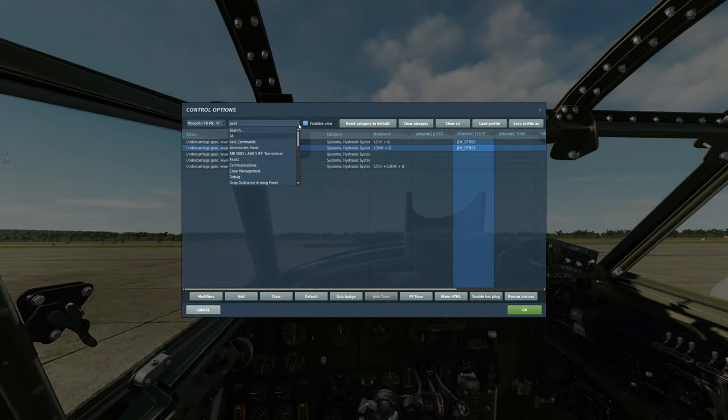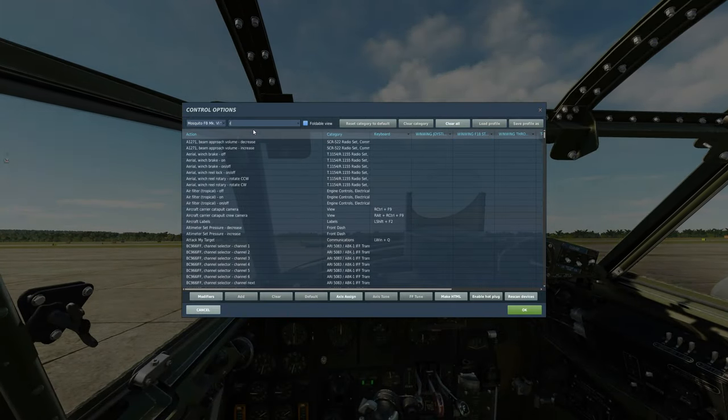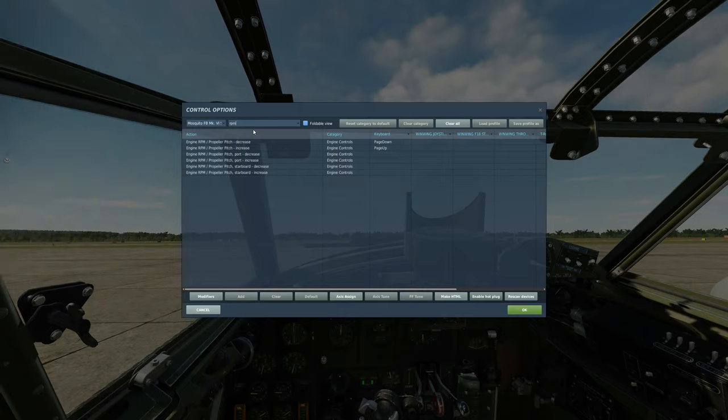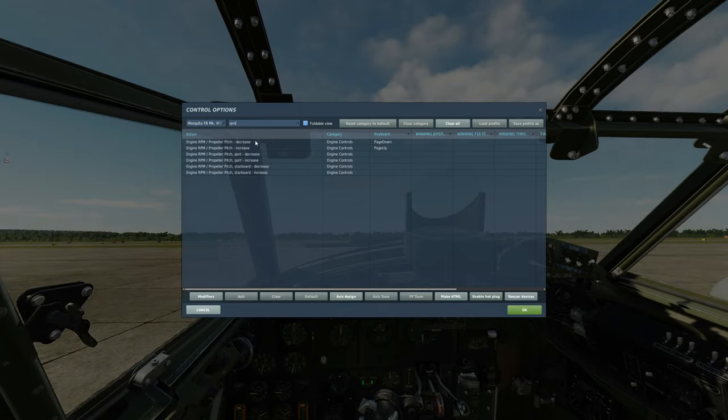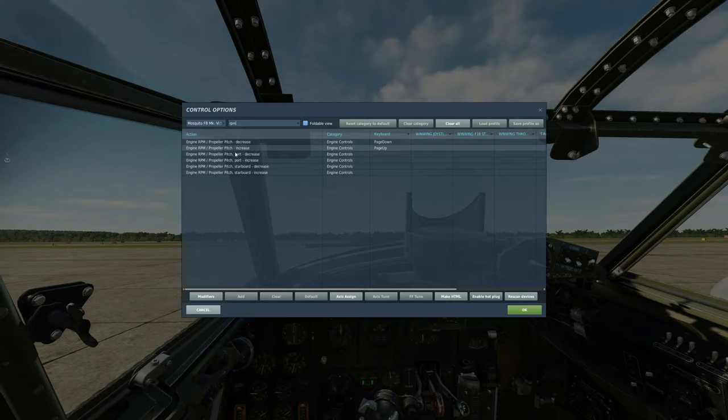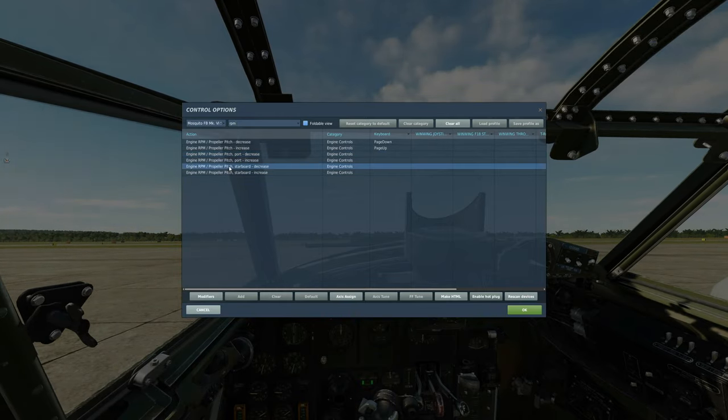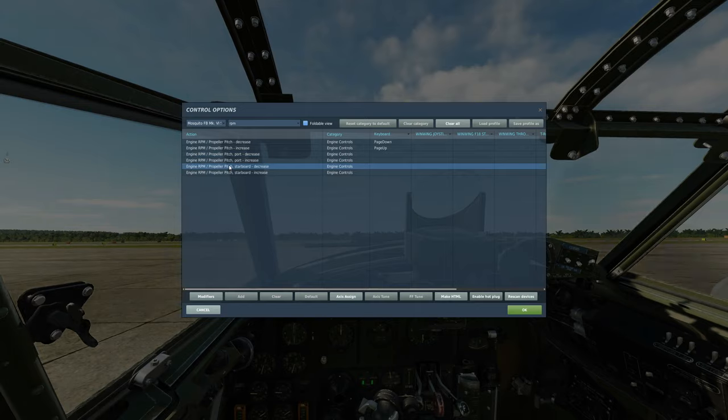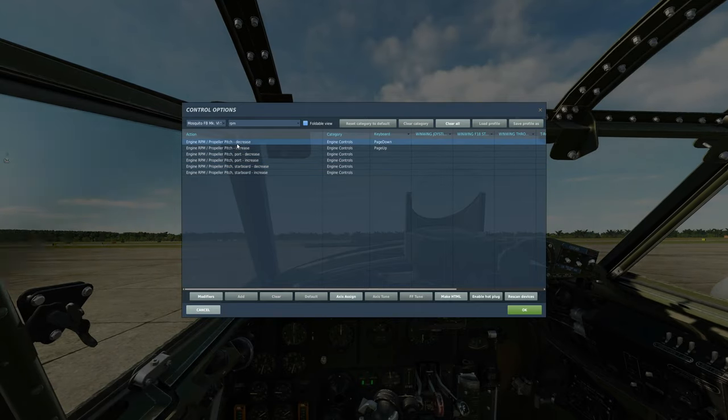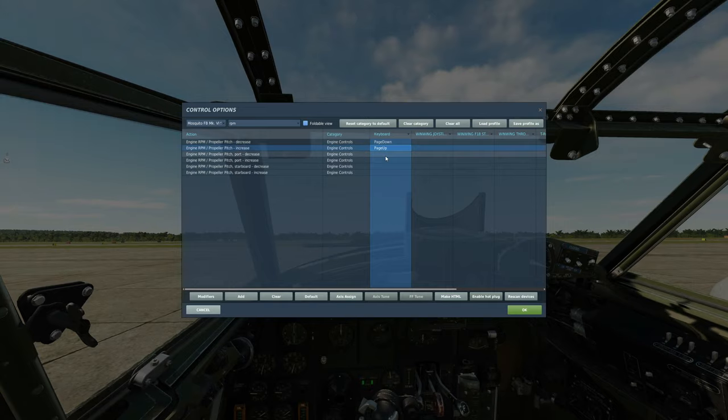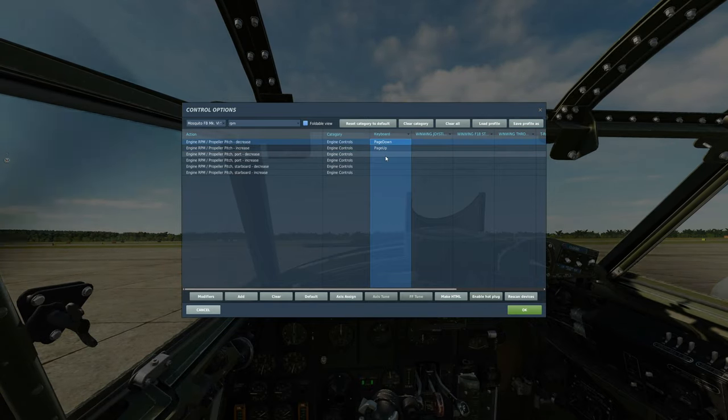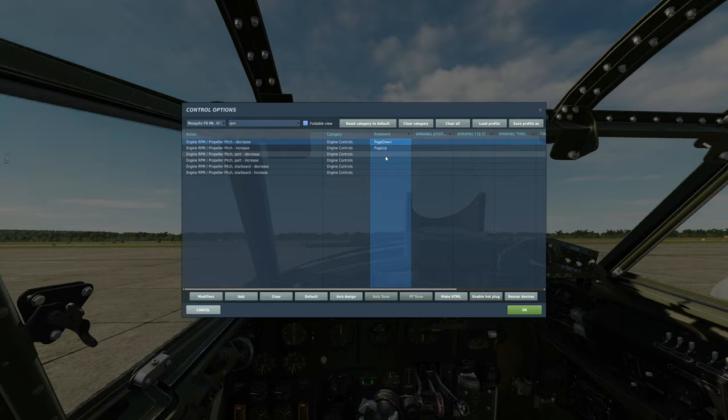And finally RPM. Back to search. RPM. We need to be able to increase decrease the RPM of the propeller. We can either do it specifically to left side and right side increase and decrease. Or we can set both of them at the same time like I've done. And automatically bound is page up for both RPMs to go up and page down for both RPMs to go down. And I've just left it at that. That is everything we've set at the first pass of the Mosquito.